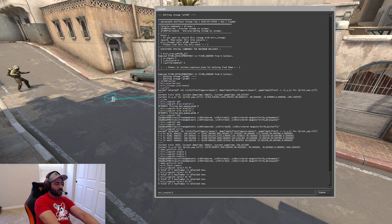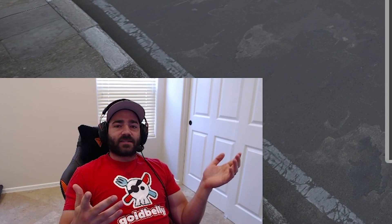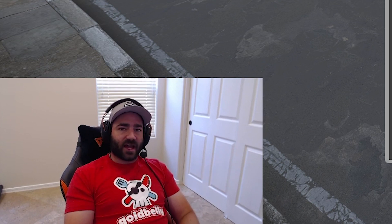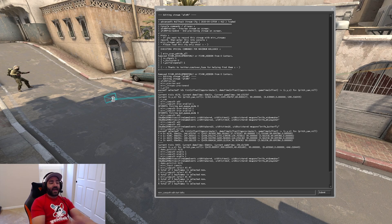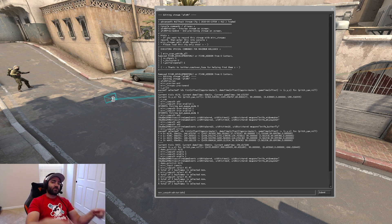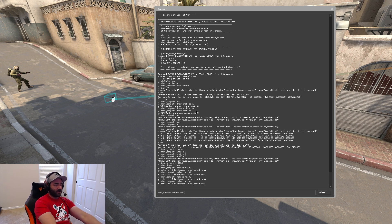Now that those are selected, you want to hit edit start. Edit start works in two different ways: you can hit edit start and it'll start from the current tick you're at, or you can do edit start delta minus or plus something, and that'll add or subtract time from the CAM path anchor point you have selected. That's an important thing to remember.